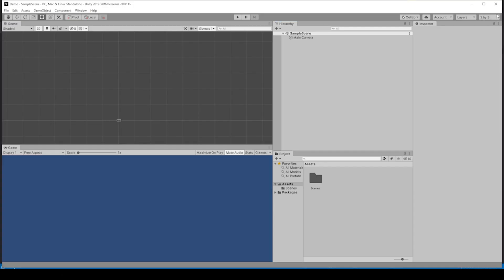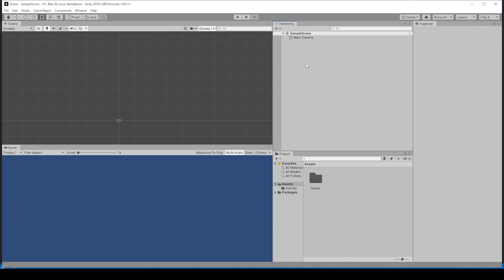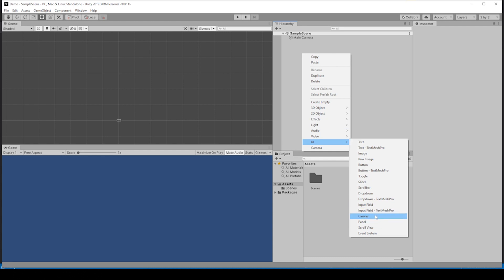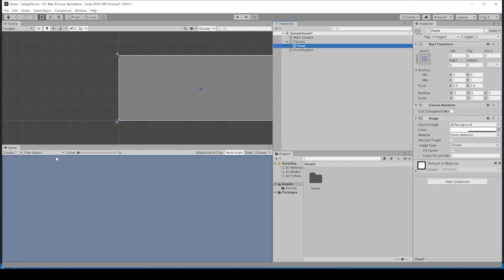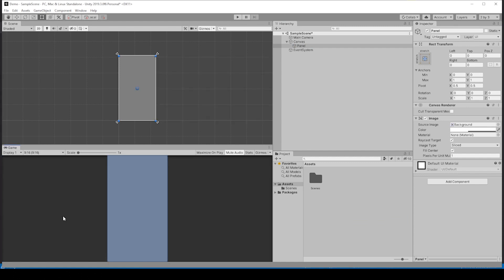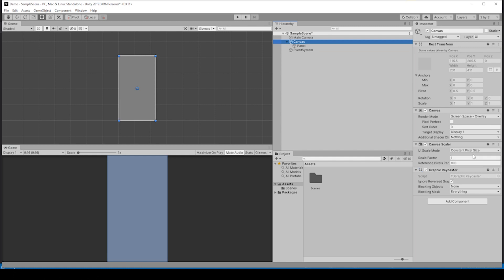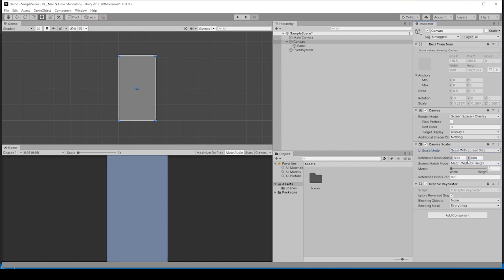I have an empty project. I've just changed it to 2 by 3 and then moved the project window down here. I just like that setup. If we go ahead into the hierarchy, go down to UI. Let's just add a panel. Let's change the aspect ratio to 9 by 16, so it's more mobile friendly. 9 by 16 seems to work really well with my Galaxy S9. Let's click on the canvas and make sure the constant pixel size gets changed to scale with screen size, so that as the screen gets bigger the canvas scales, and drag the canvas scalar match to height instead of width.